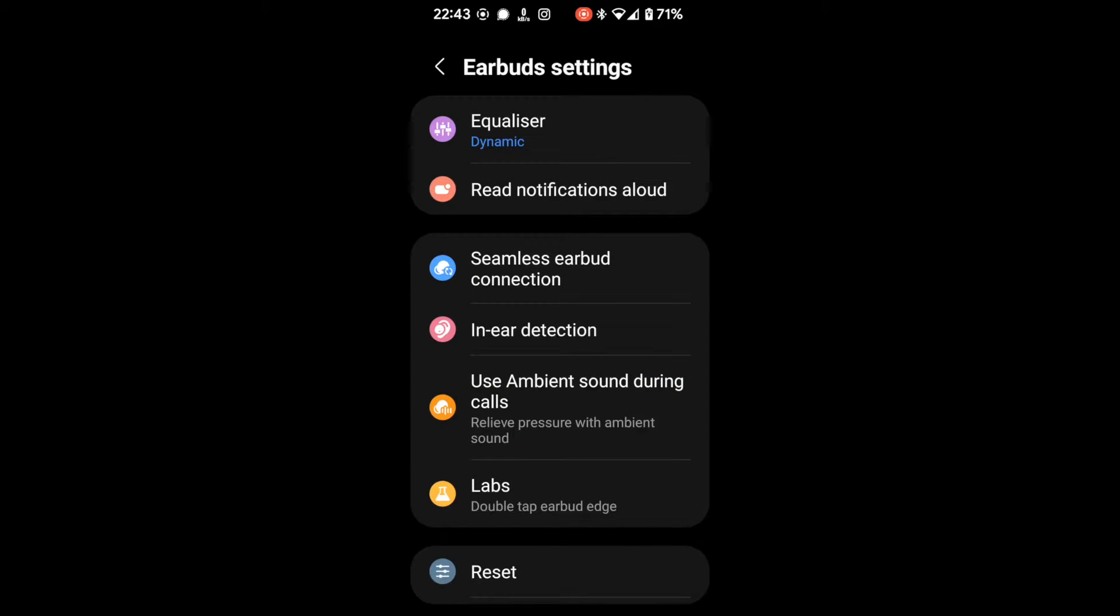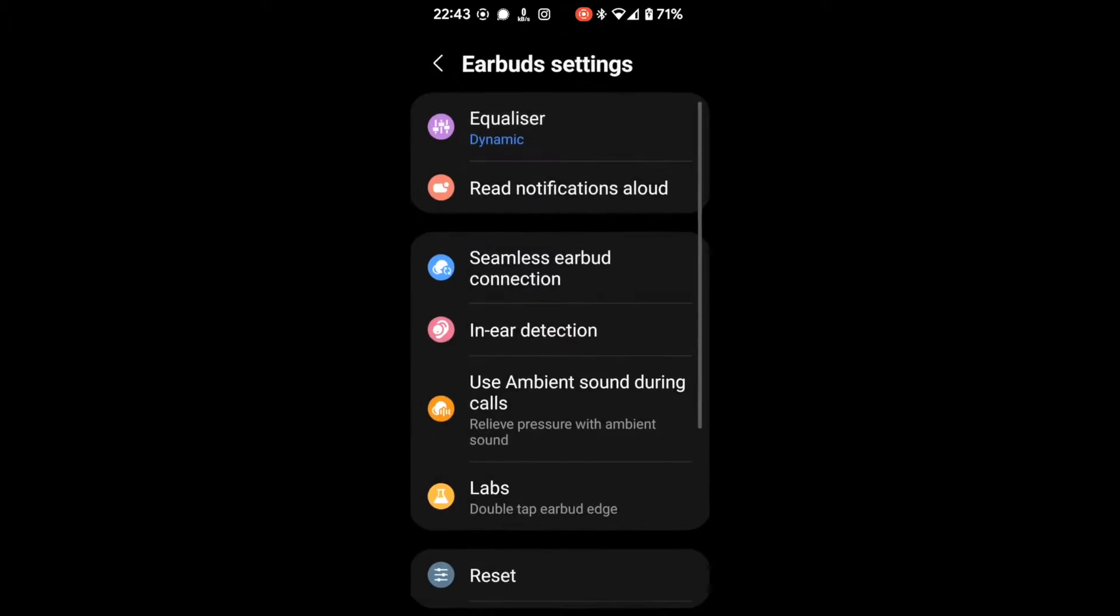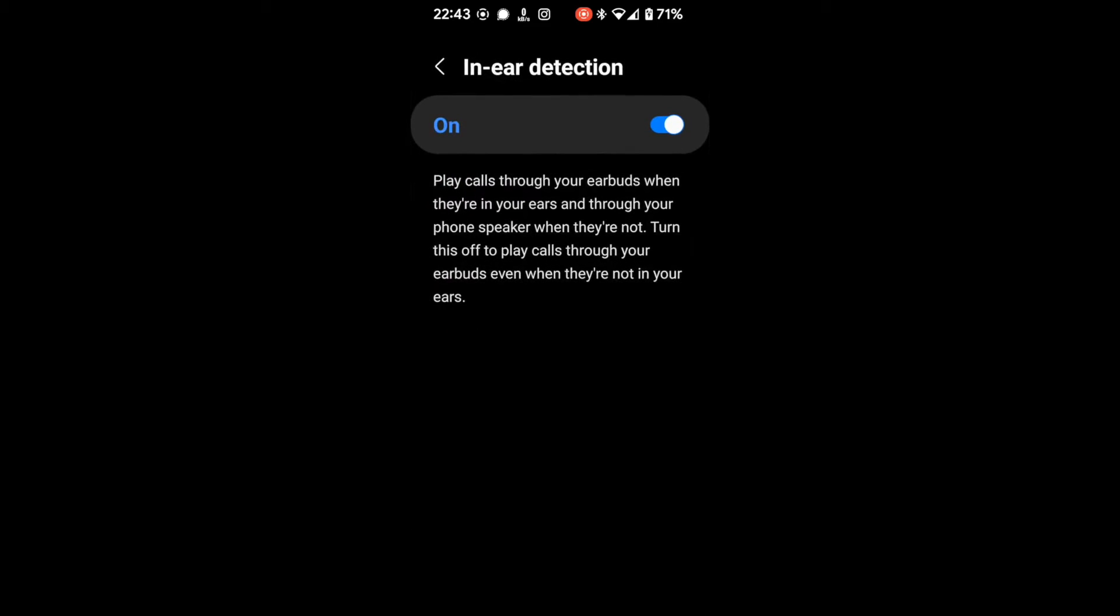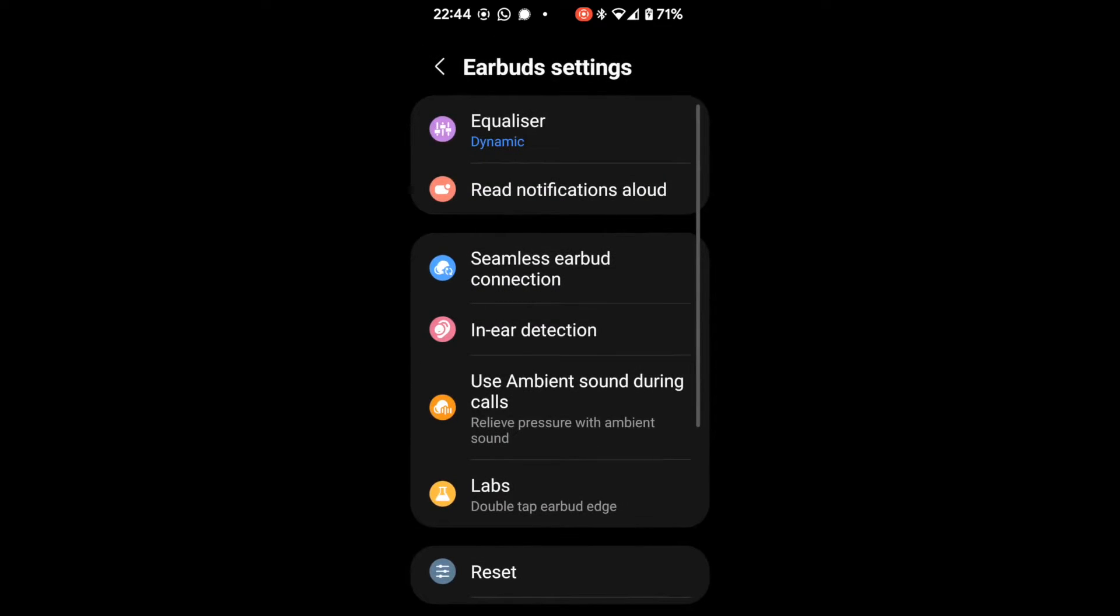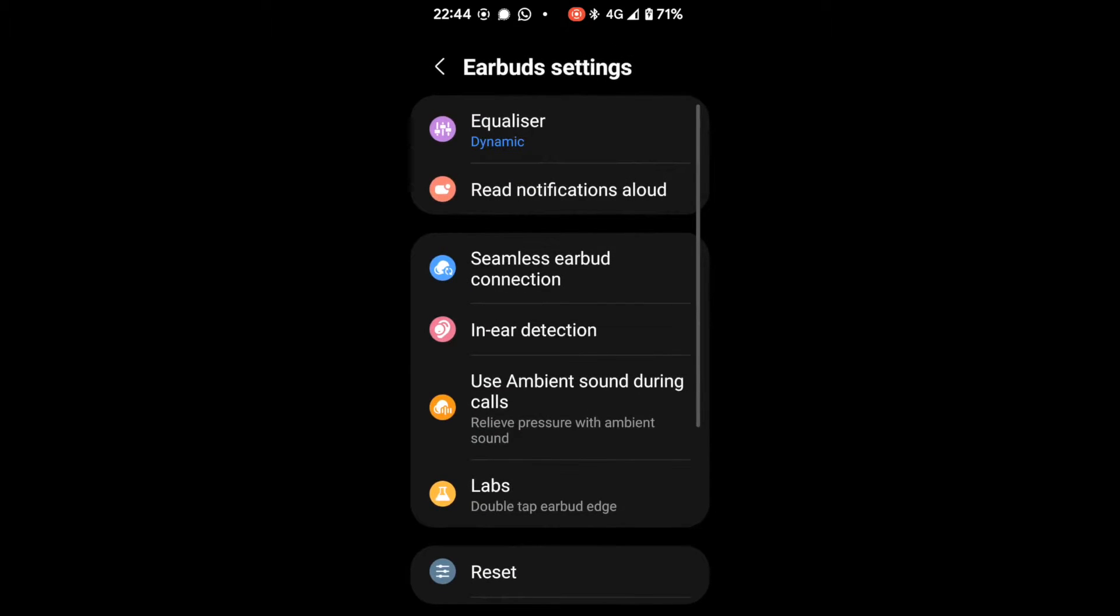Seamless earbud connection only works with a Samsung account. So that doesn't work for me. In-ear detection. Ambient sound during calls. And the lab setting.